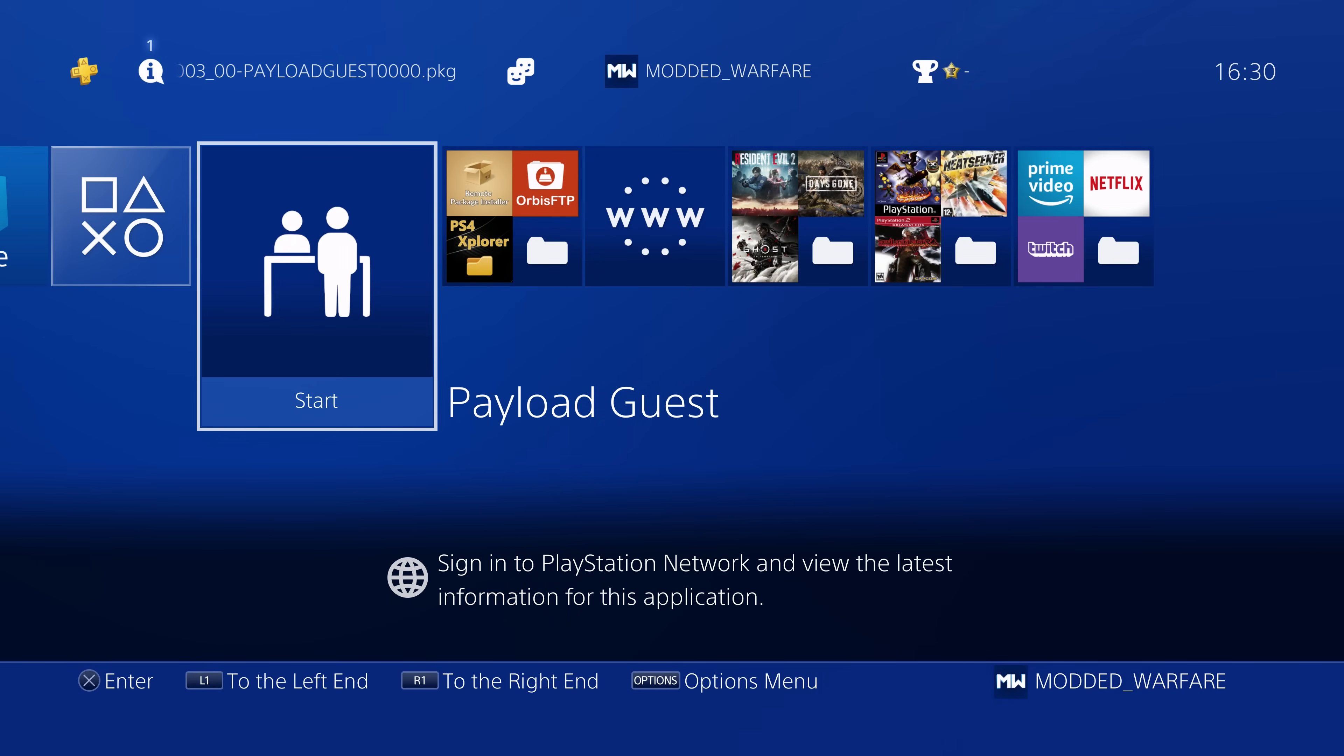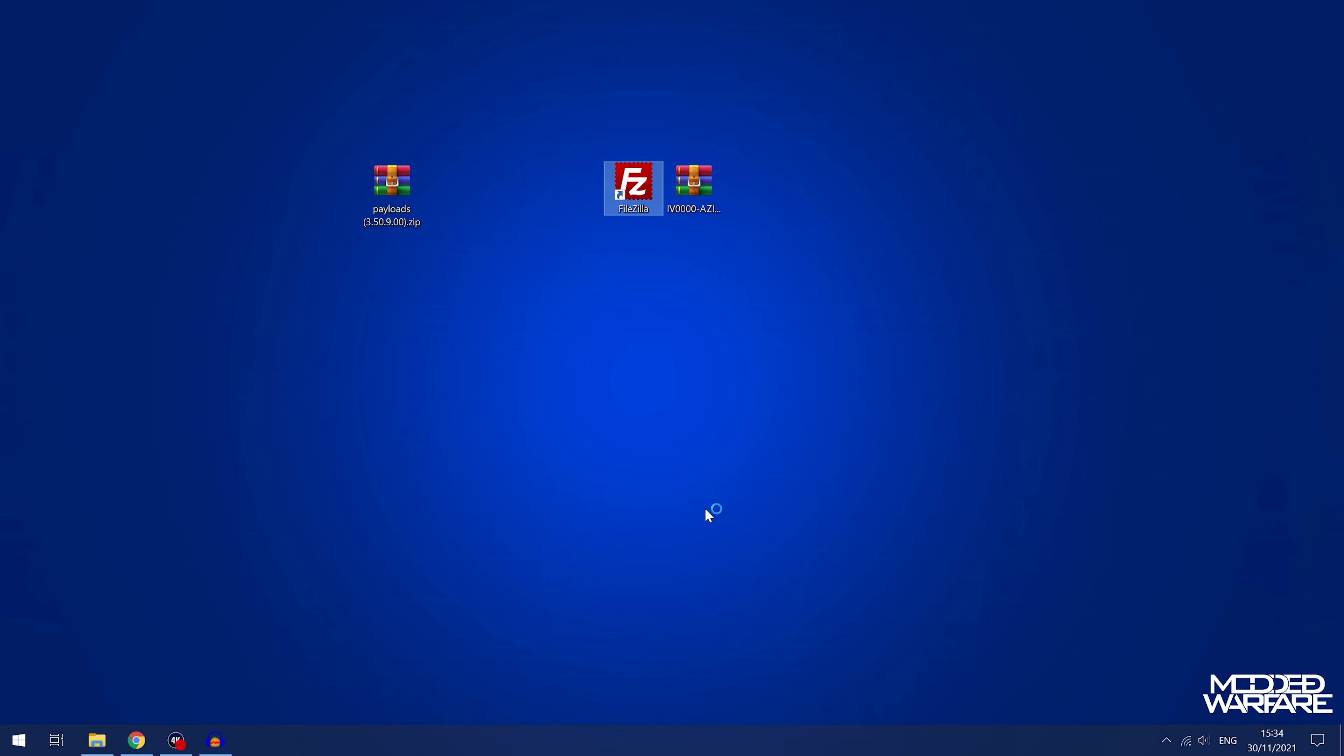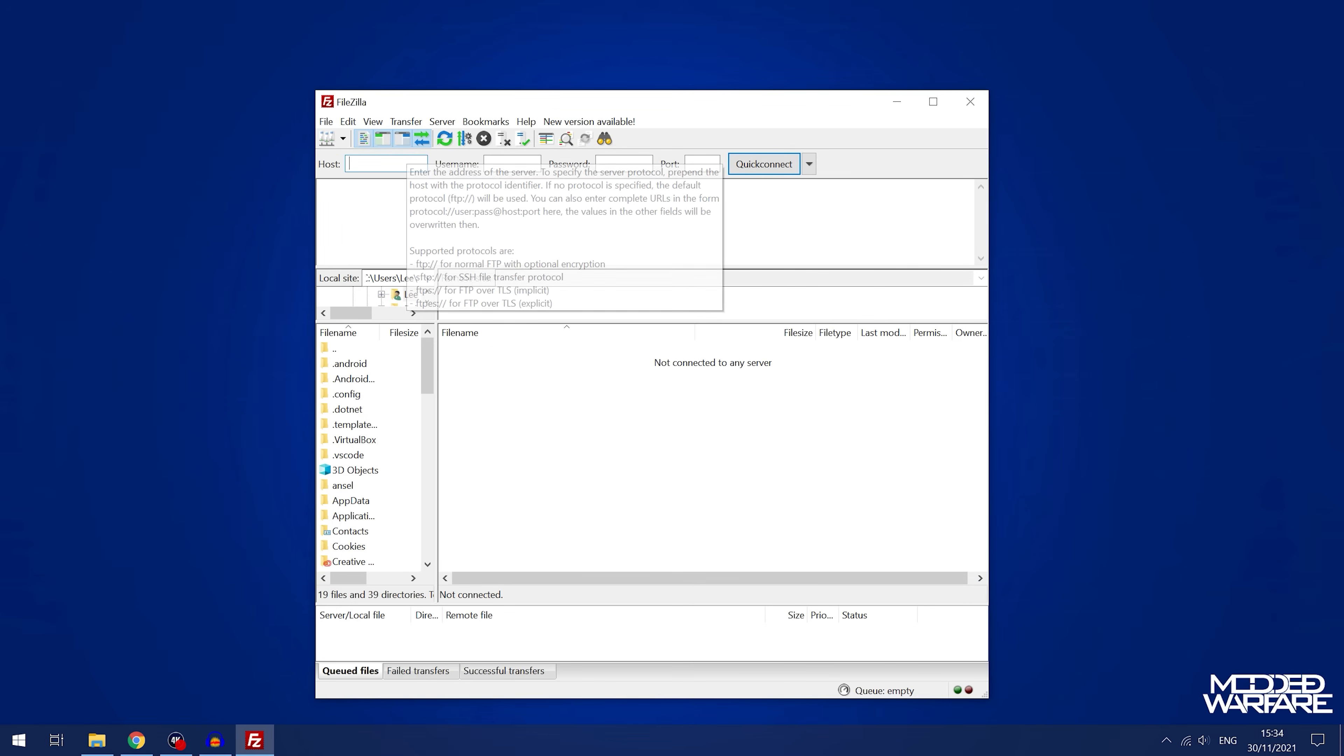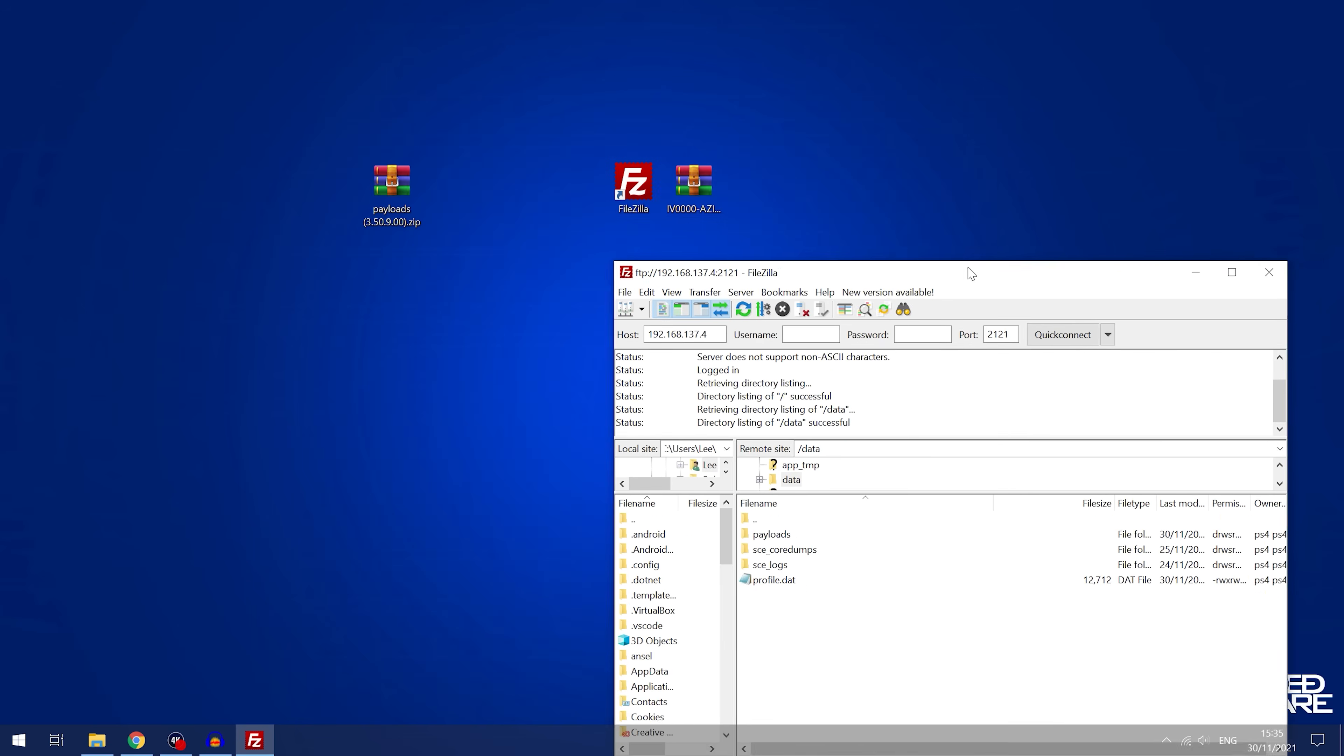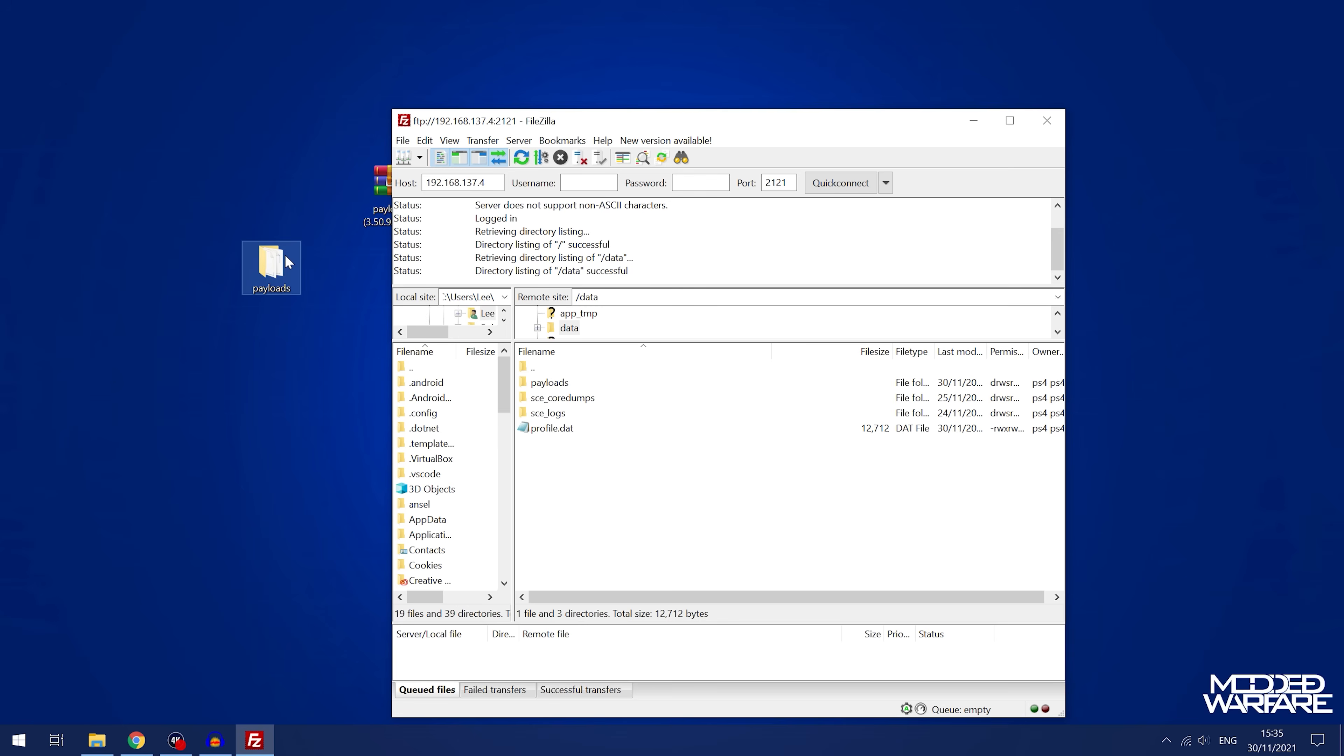And then if we switch back on over to the computer again, and we open up FileZilla, and all we have to do is type in that IP address into the host box, put in 2121 as the port number, click quick connect, and that will connect you to your PS4's hard drive. And then you can just go into the data folder here, and of course, grab your payloads folder.